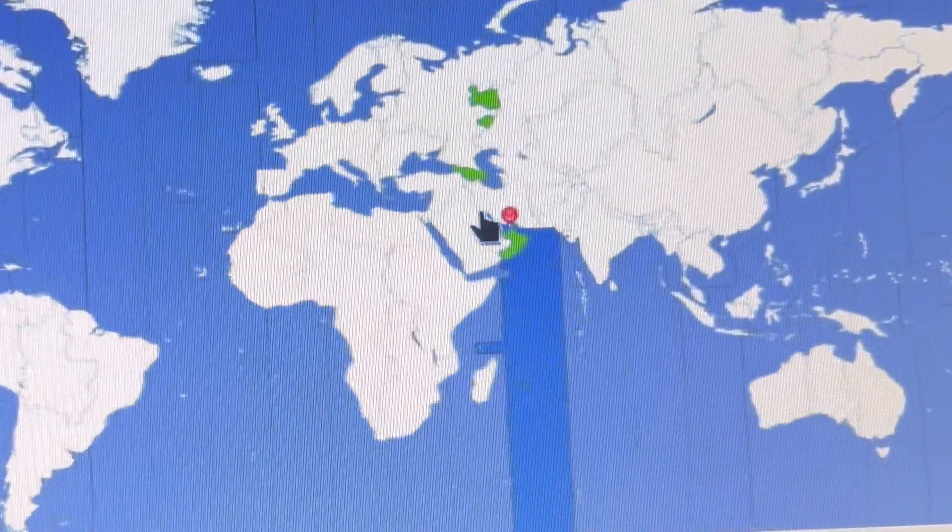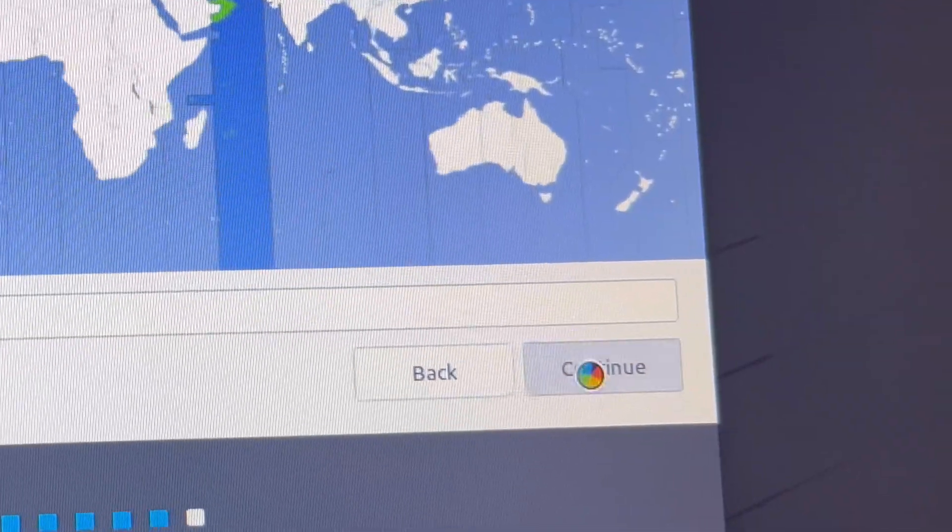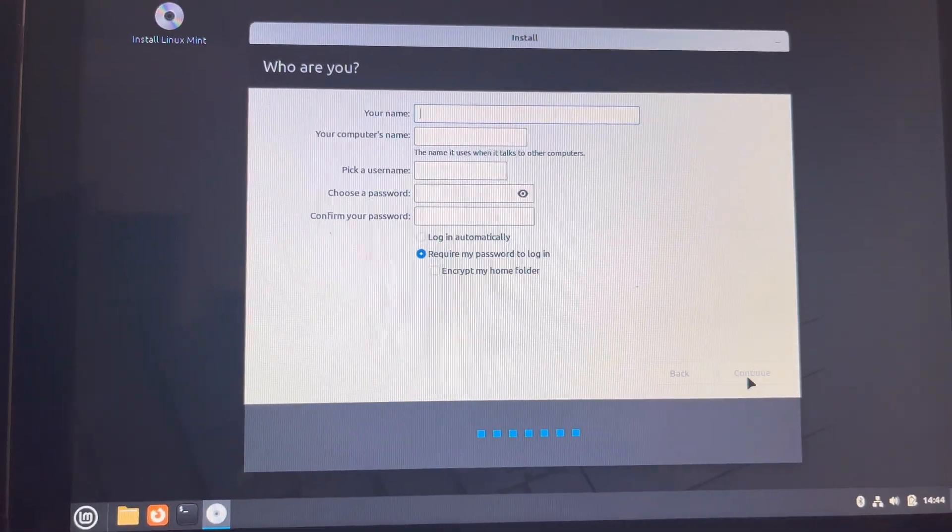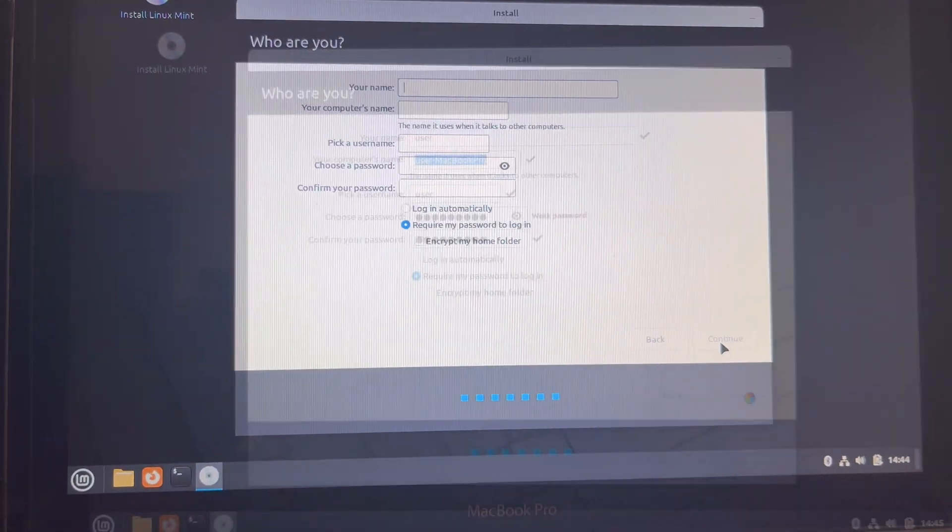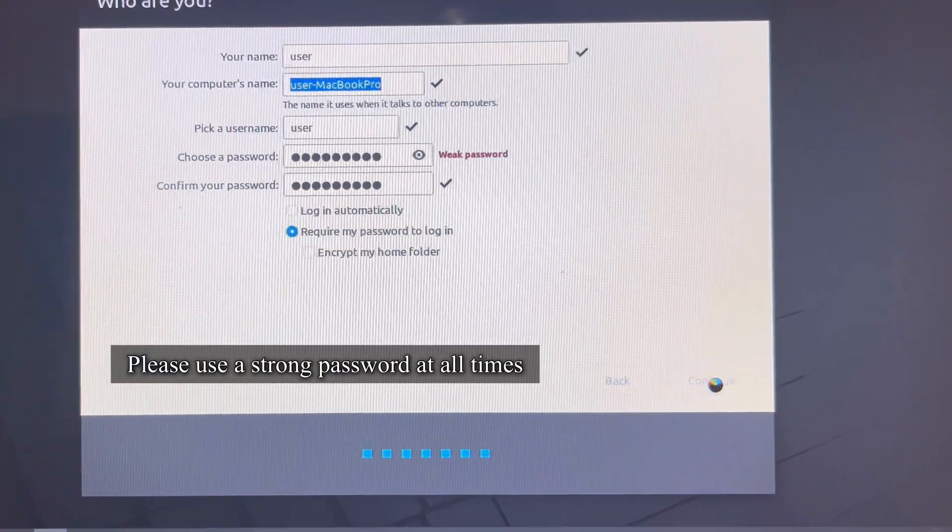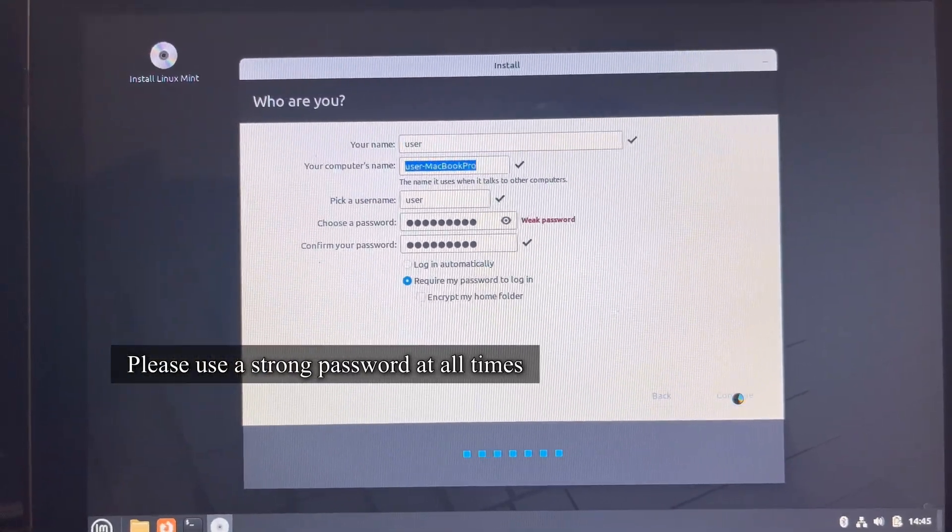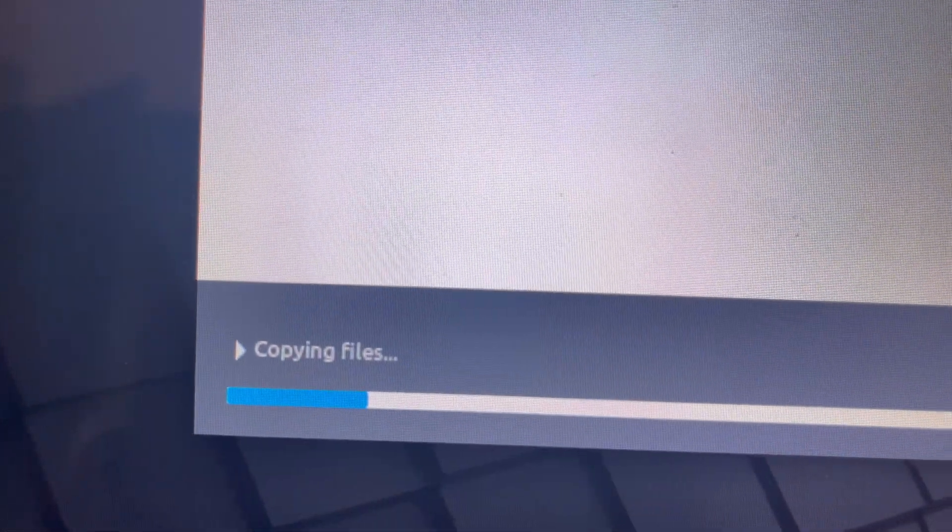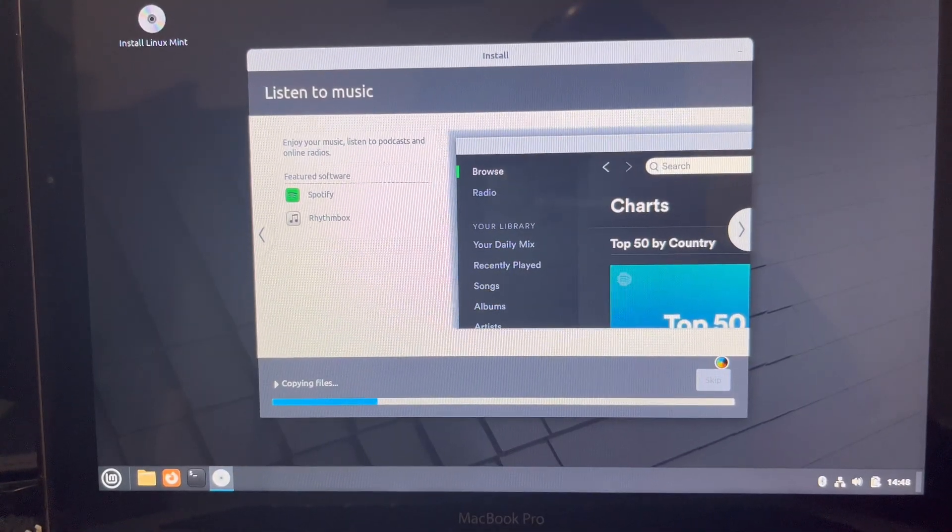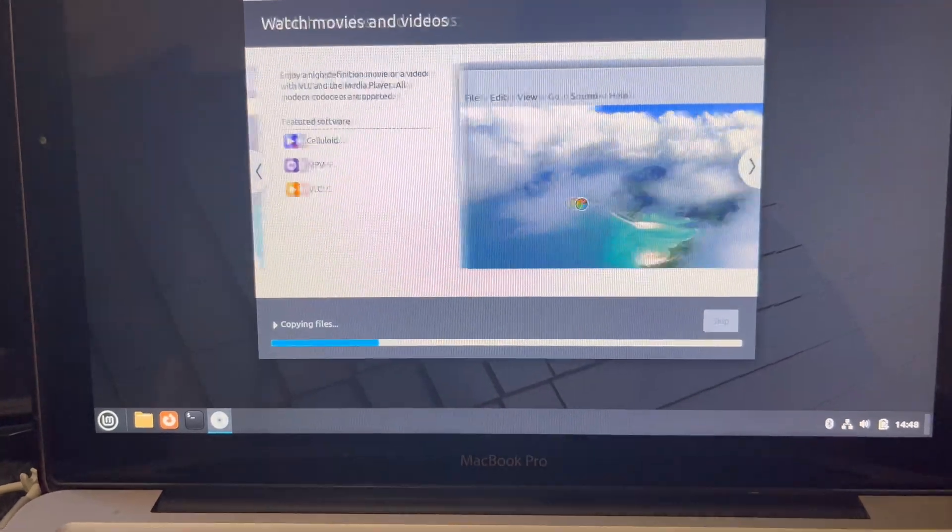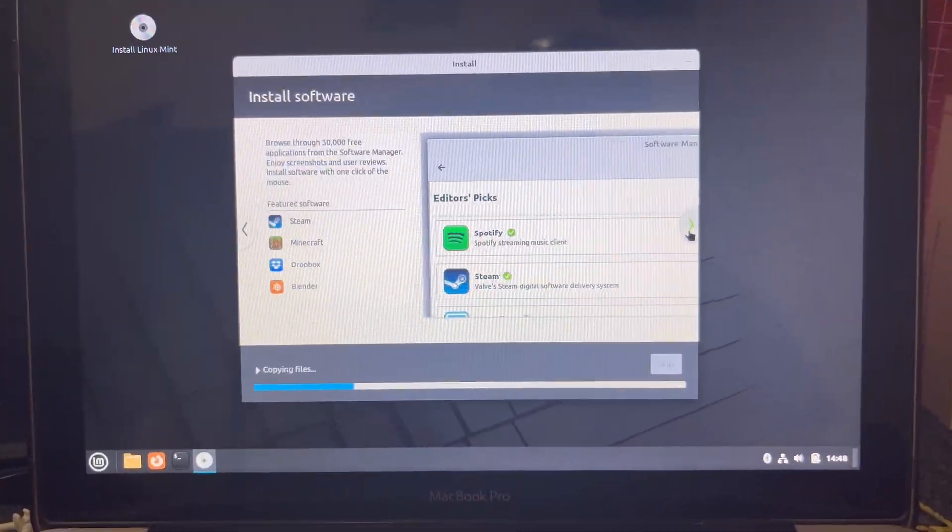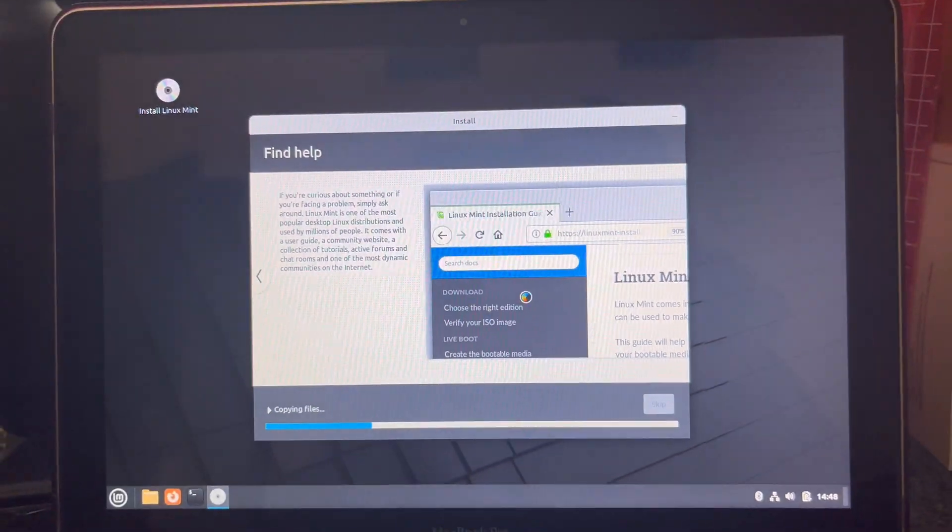Then I choose my original settings for the time, then I have to specify your name, computer name. It's important to put a strong password. Just because of this testing, I chose a weak password, but for your safety and your own use, you have to put a strong password. These features will tell you some of the features of Linux Mint during the process of installation.